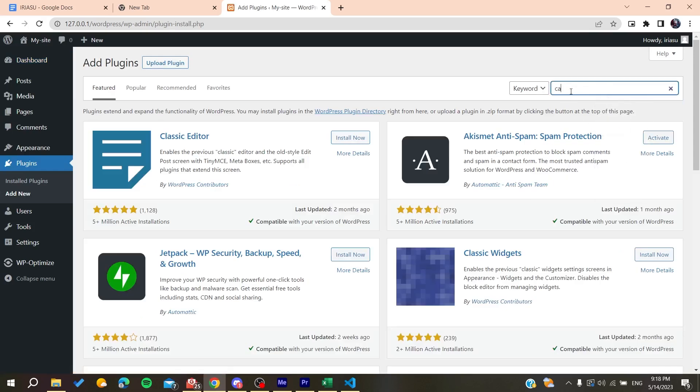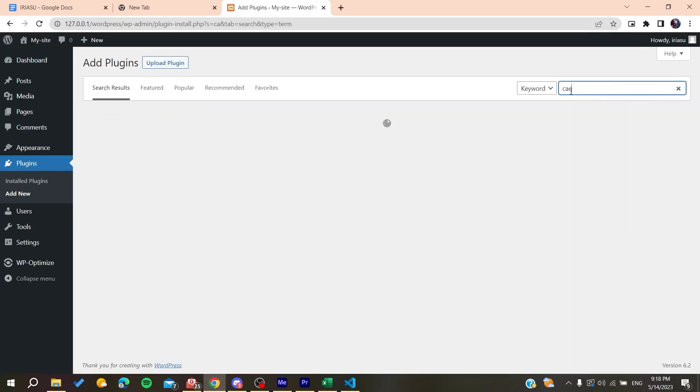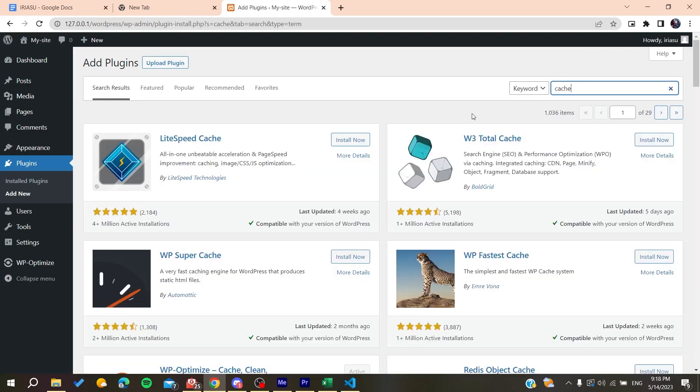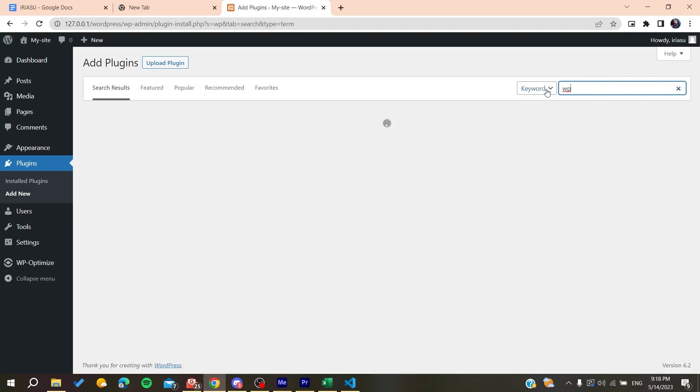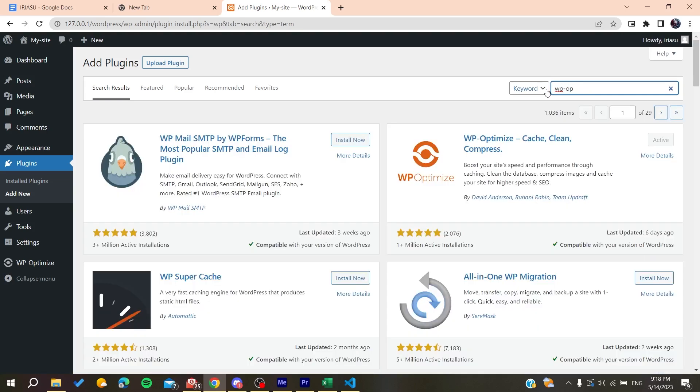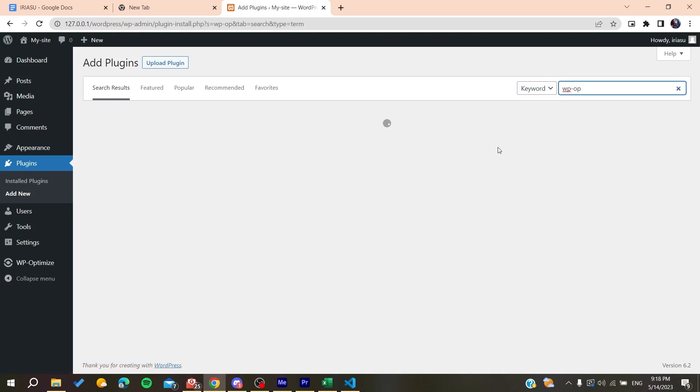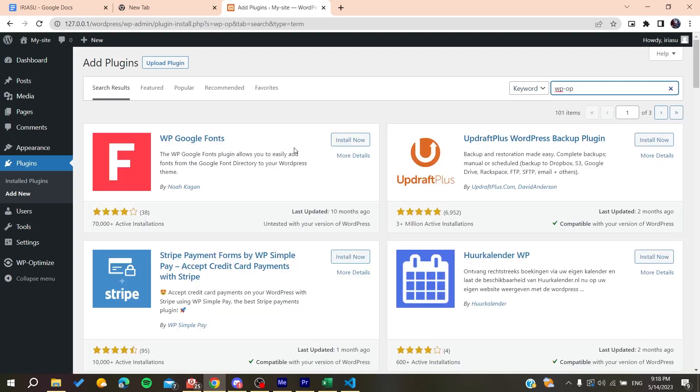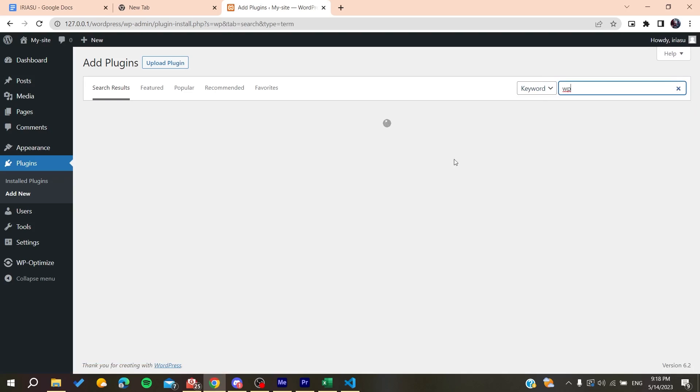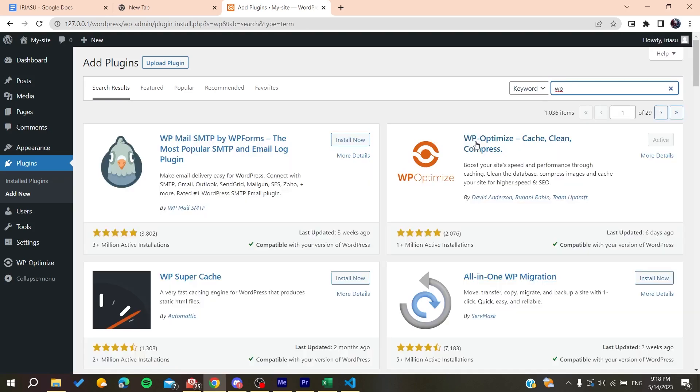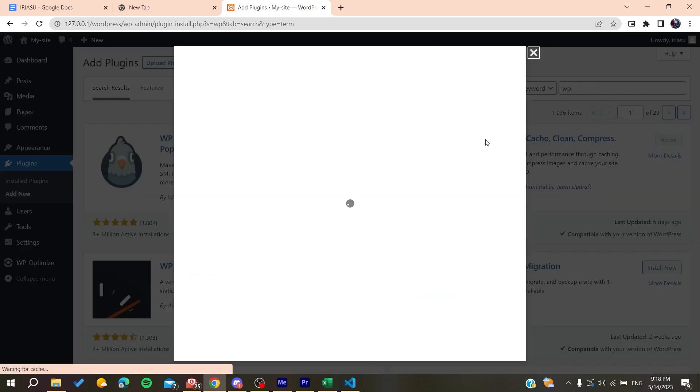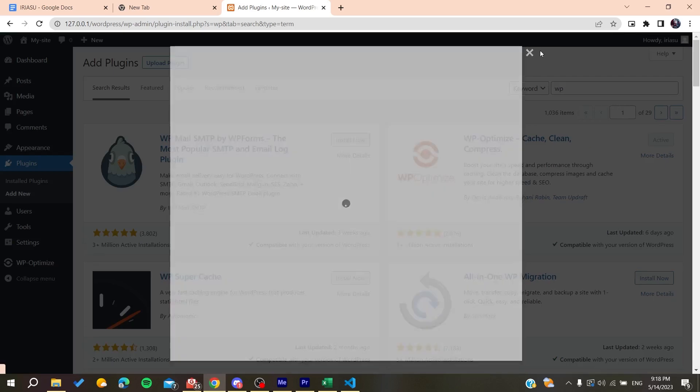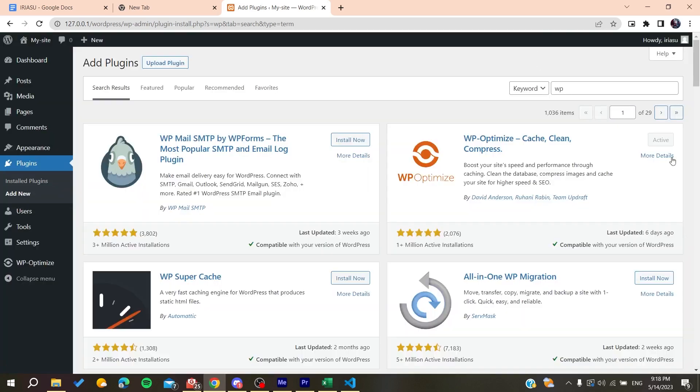And here you will need just to either just type cache so you can find caching plugins, or you can just use some specified plugin. The one that I'm using is called WP Optimize plugin. So basically, this is the plugin that I'm using.